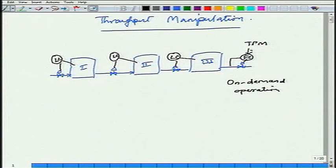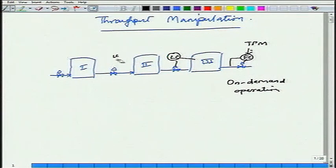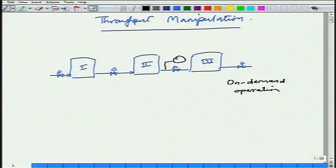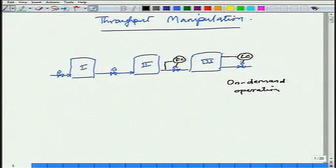The set point used to manipulate the throughput is the throughput manipulator. Is this the only option? You could also have the throughput manipulator at an intermediate stream. With that configuration, level control downstream is in the direction of flow, and level control upstream is in the reverse direction of flow.